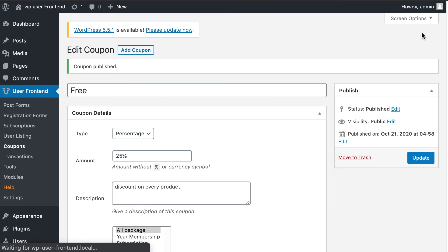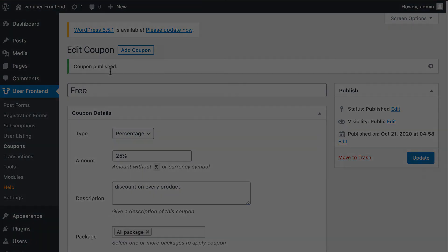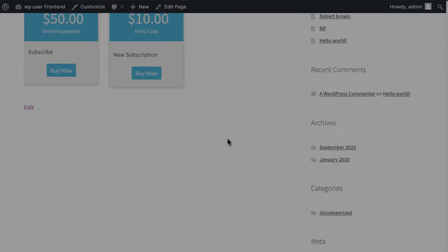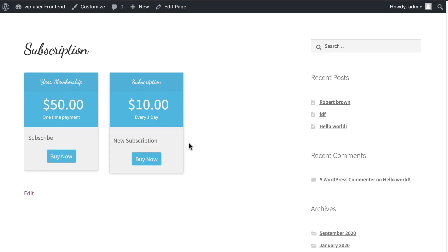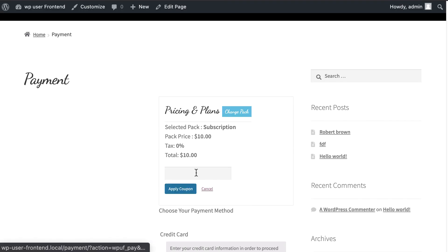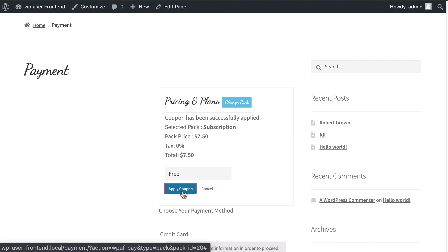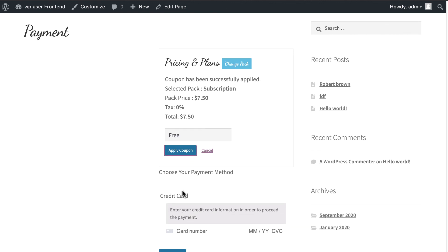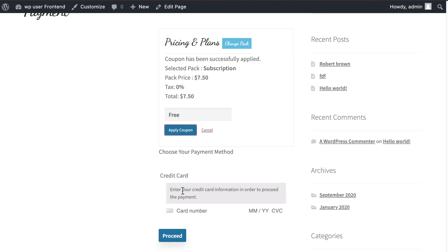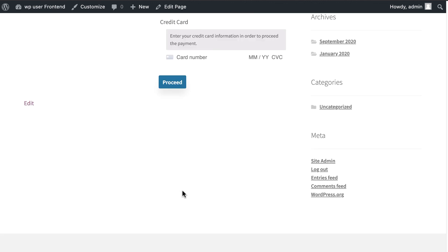Congratulations! You have successfully created your coupons for subscribers. Isn't it easy? Download WP User Frontend Pro today and manage your subscription system more effectively. To learn more, you can connect with our social pages and don't forget to subscribe to our channel.